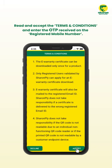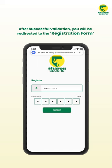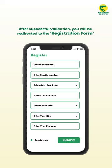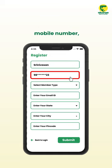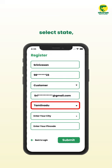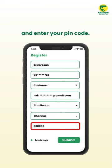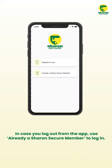Read and accept the terms and conditions, then enter the OTP received on your registered mobile number. After successful validation, you will be redirected to the registration form page where you must provide your name, mobile number, select member type, enter your email, select state, city, and enter your pin code. On clicking the Submit button, you become a Sharon Secure member.